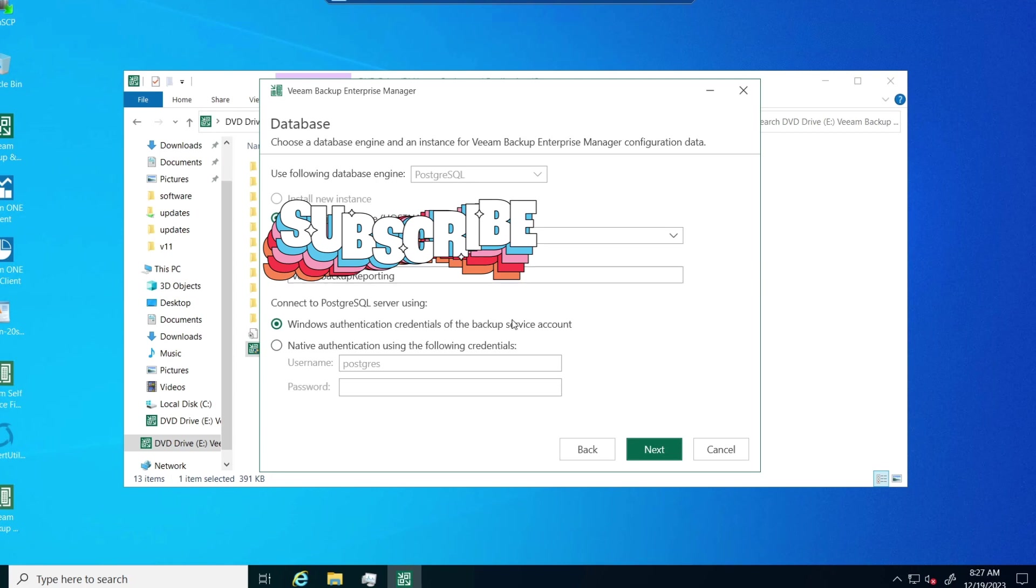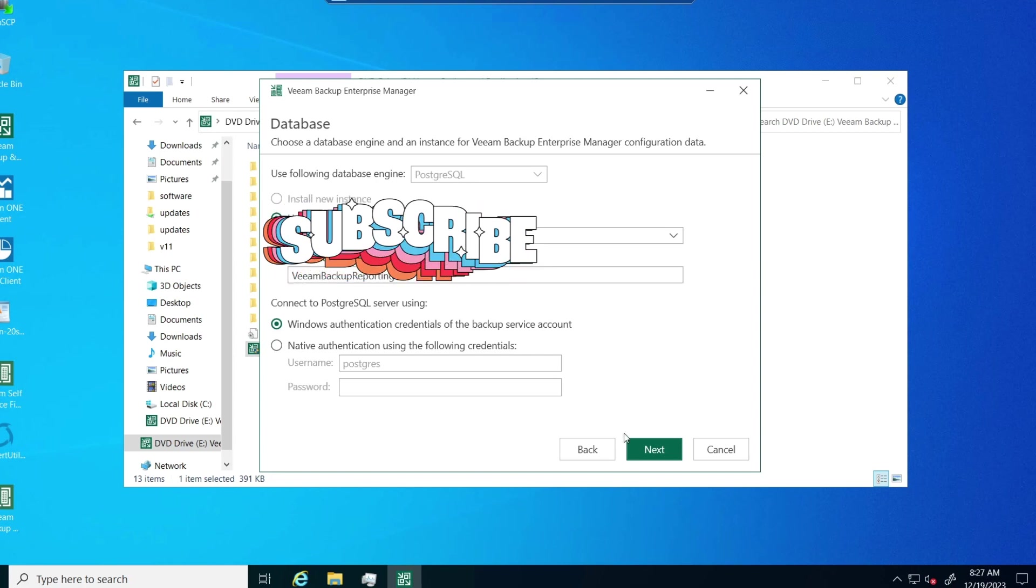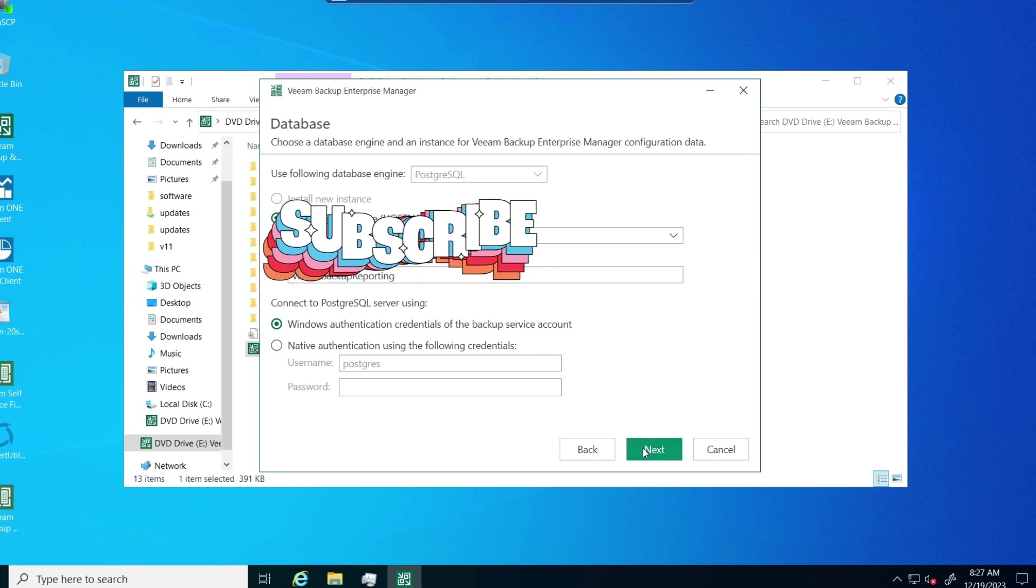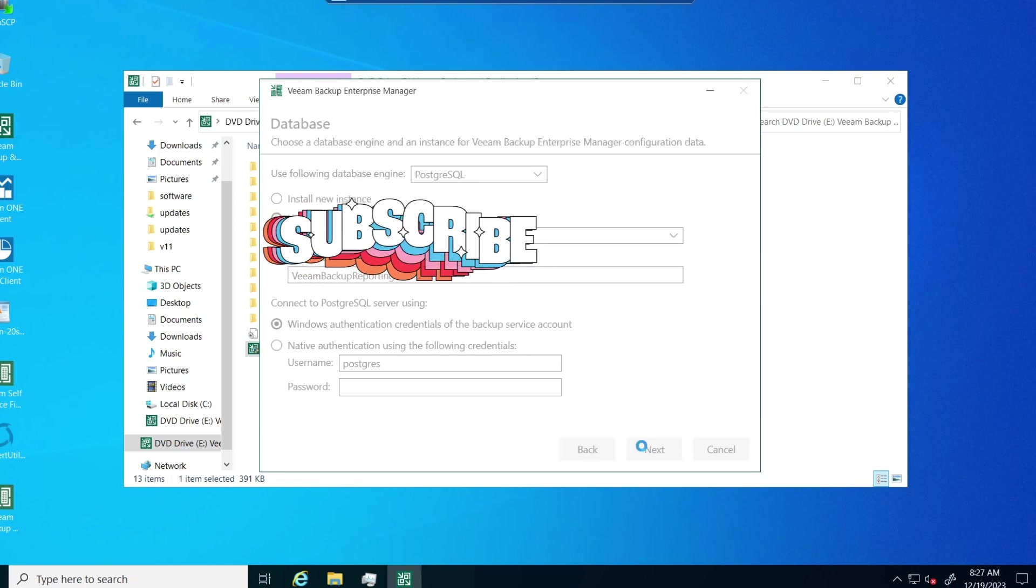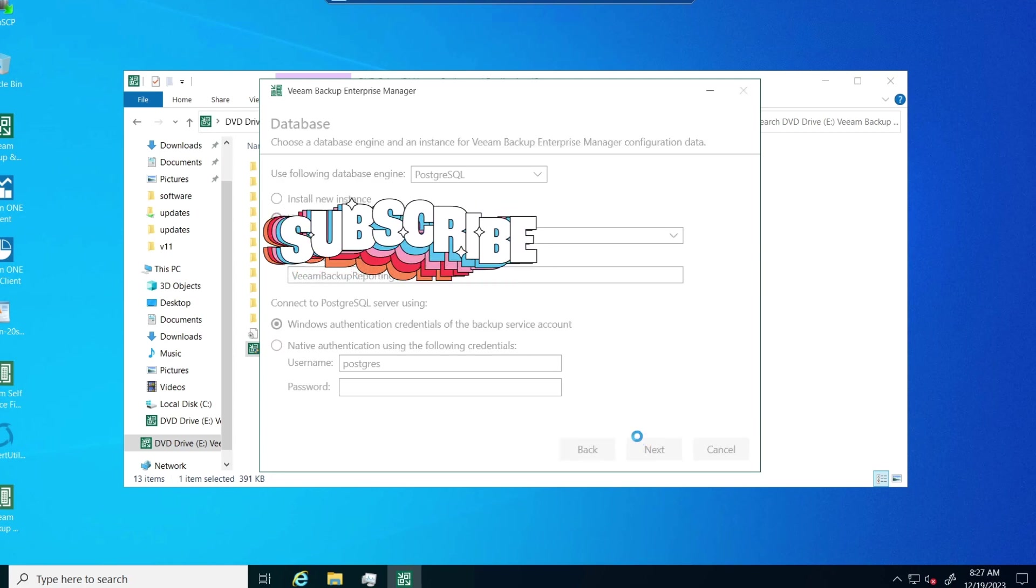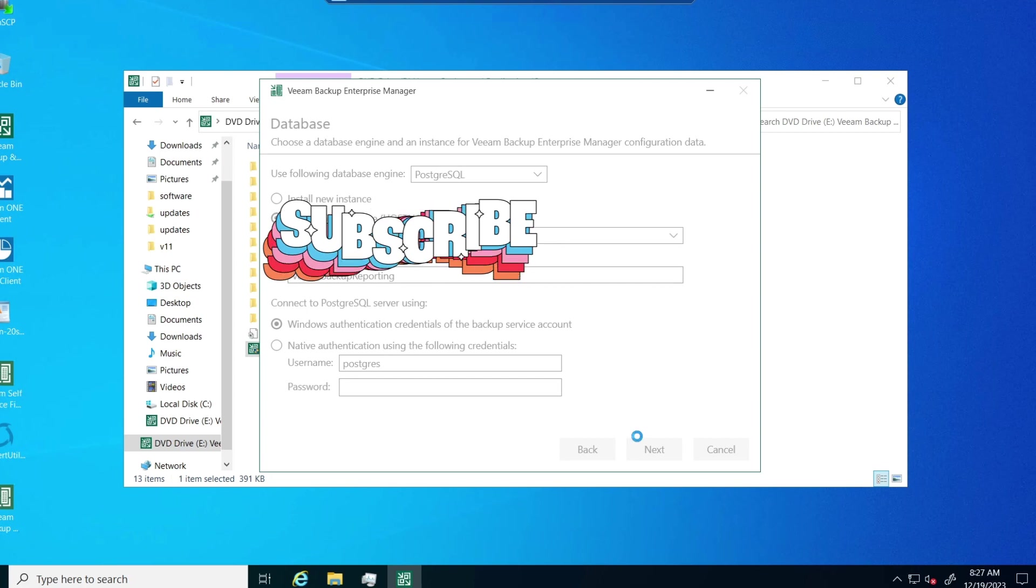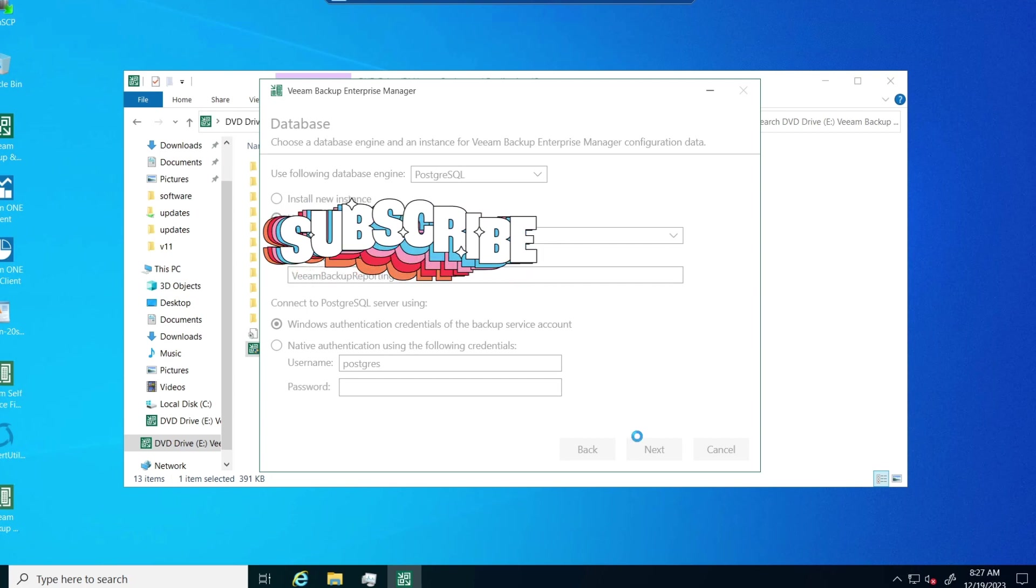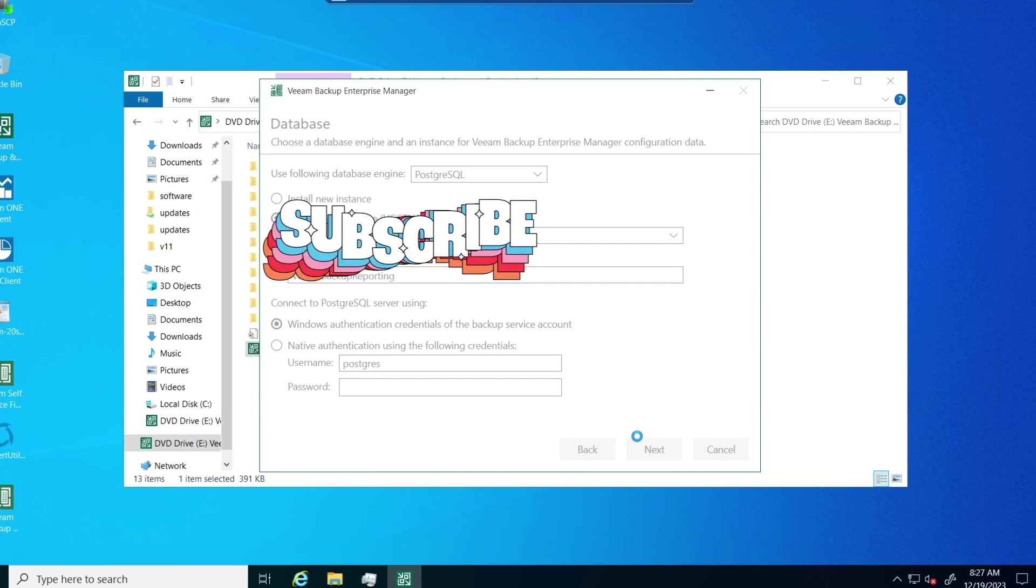I take the defaults here. I got an error here the first time I did this, which will be at the end. And I'll show you how I got around it.